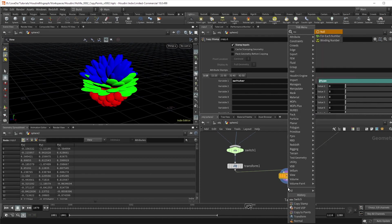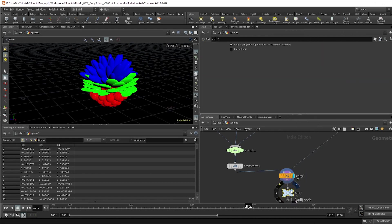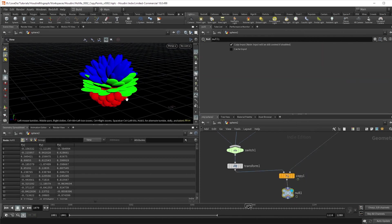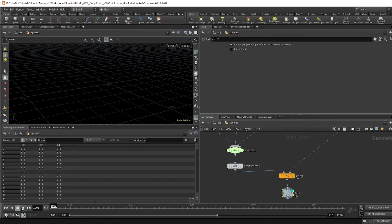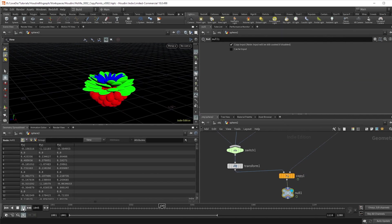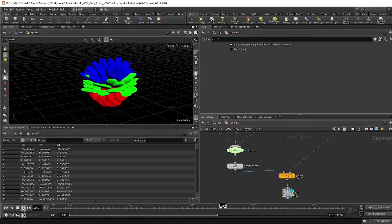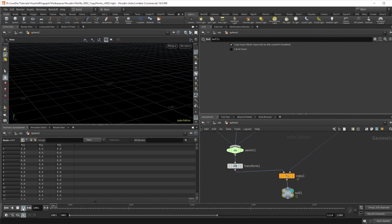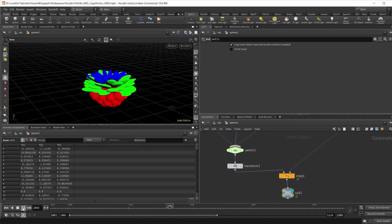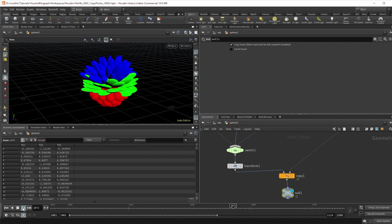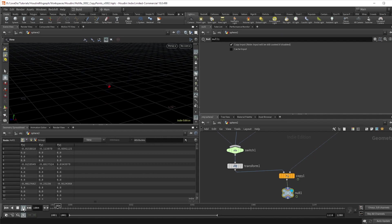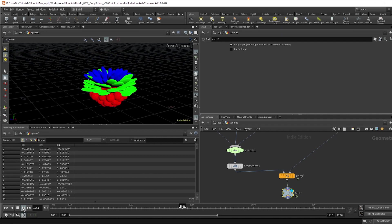I'm just making a null so that we don't see the input points, and there we have it. An abstract flower growth using vops and a copy node. The program files with extra bits of detail can be downloaded on our site if you want to see a little more, but hope you enjoyed this, and until next time.